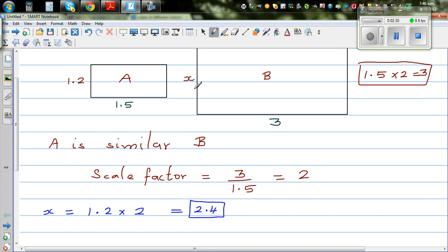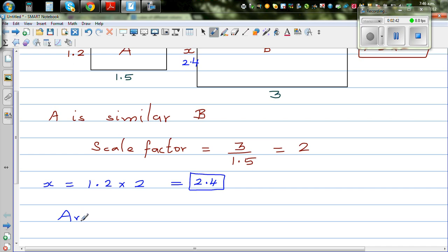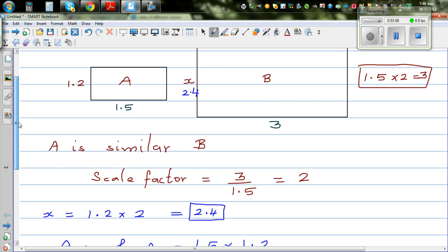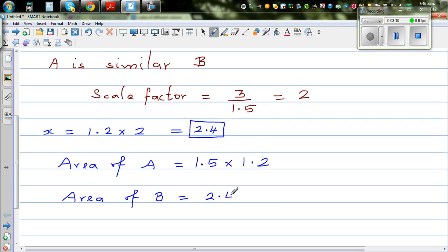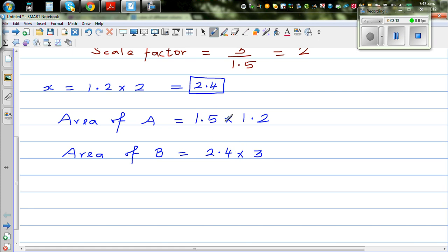So let's talk about area. We know now this is 2.4. Let's see whether there is a relationship, whether you can write the area in terms of the scale factor. Area of rectangle A is base times height, which is 1.5 times 1.2. Area of B would be 2.4 times 3. So can I write this area in terms of this area? I can say 2.4 is 2 times 1.2, and I can write 3 as 2 times 1.5.